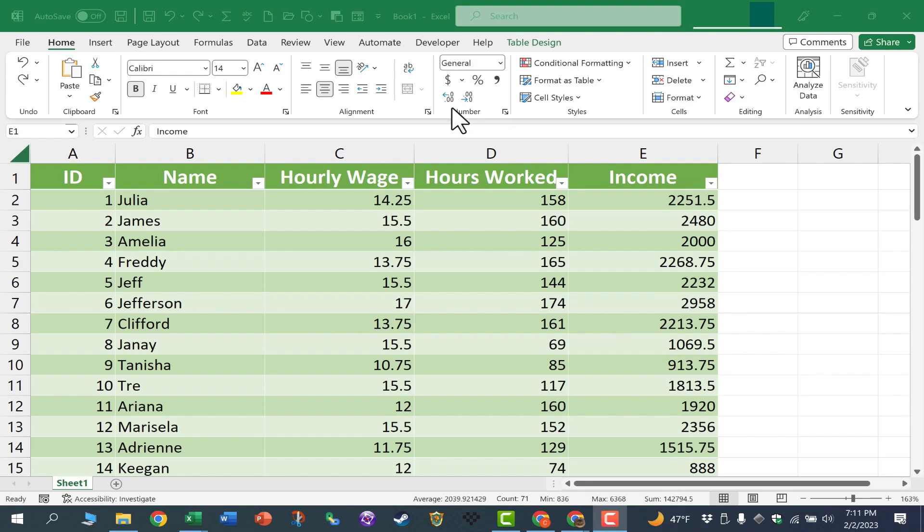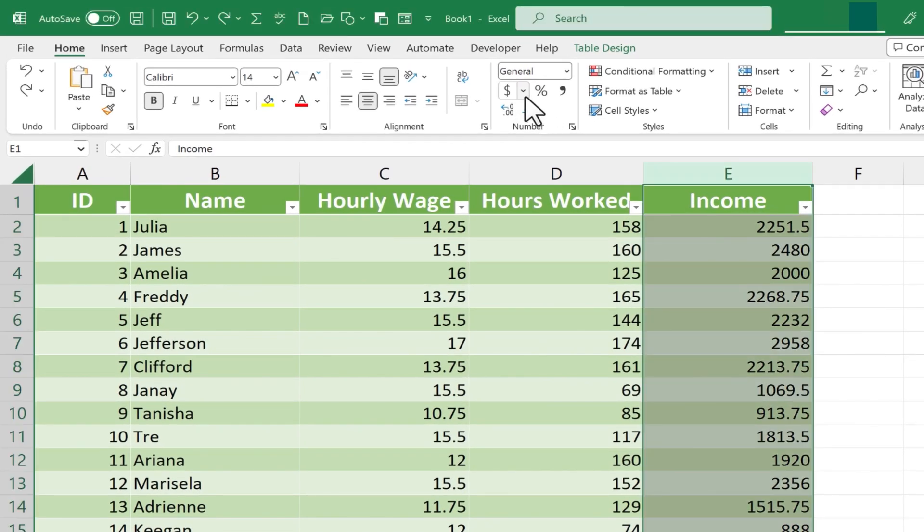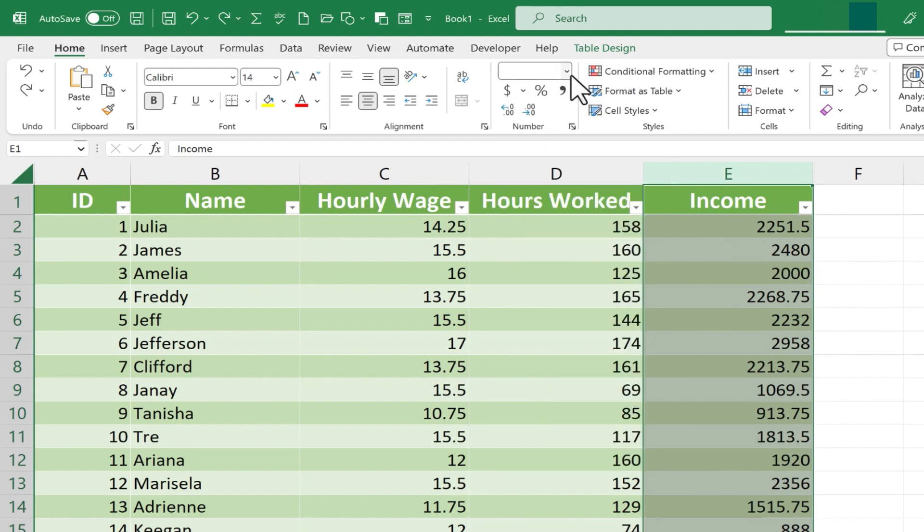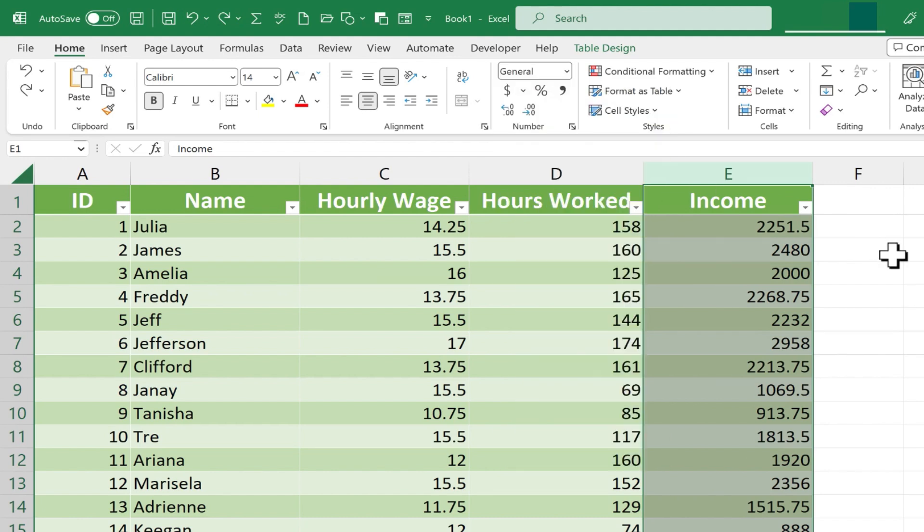We use number formats. On the Home tab, in the Number group, you can change a number's format to be currency or accounting. And honestly, for most people, those are the two most often used number formats besides just a regular number or general.